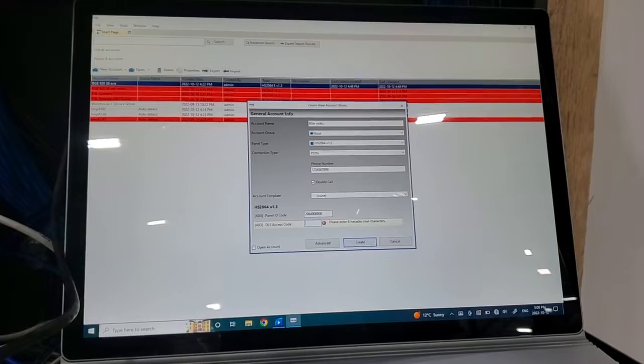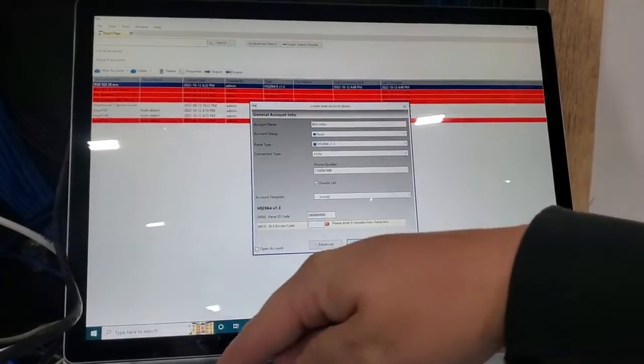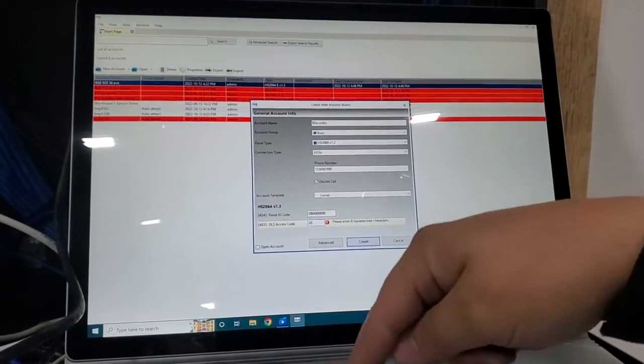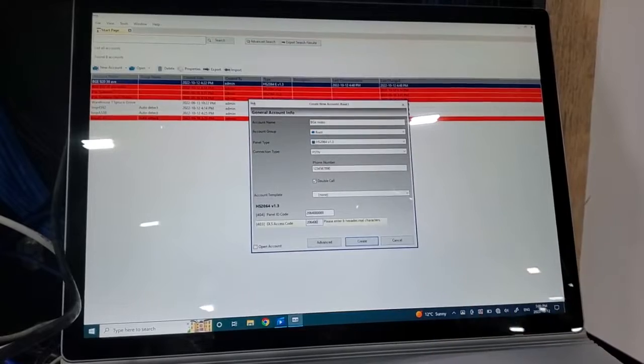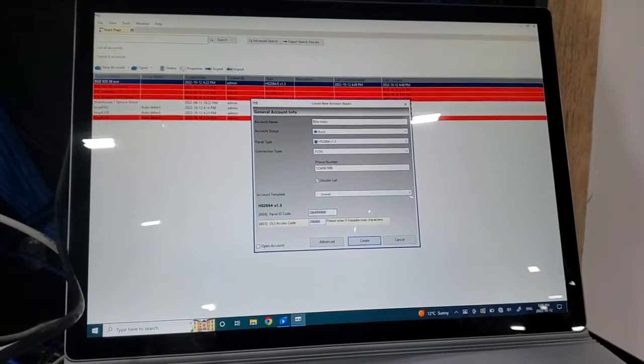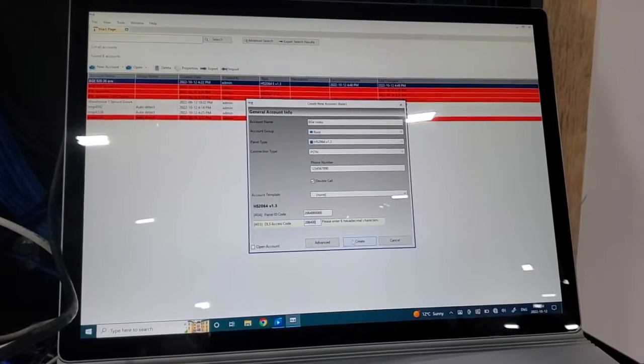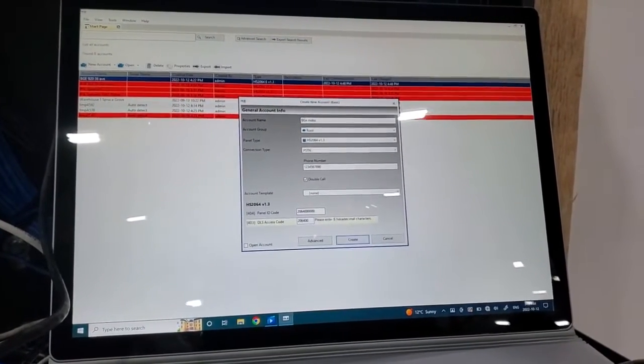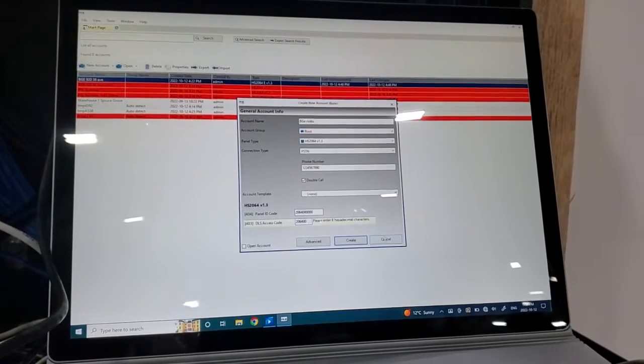Back to the computer. So we're going to enter our access code, six digits: two zero six four zero zero. Default I think it's the same for all of them. Then we'd click create.